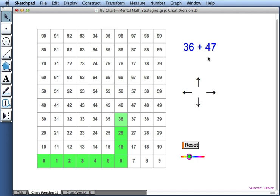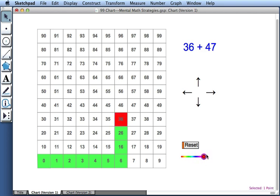Before I add 47, I'm going to change the color of my squares from green to red by dragging this point. By changing the color, I'll be able to differentiate this first path, which took me to 36, from the second path when I'll add 47.